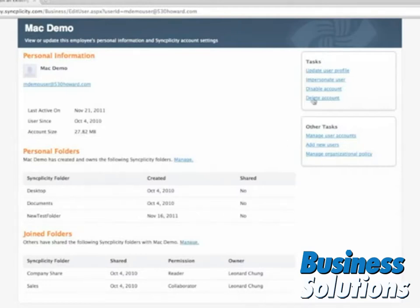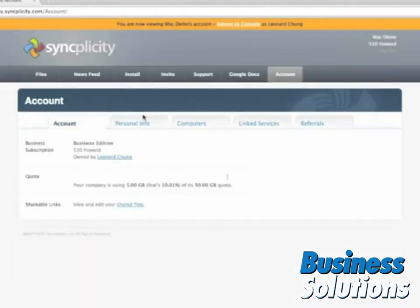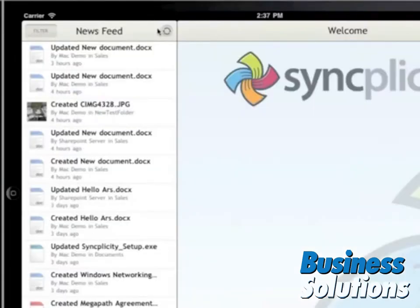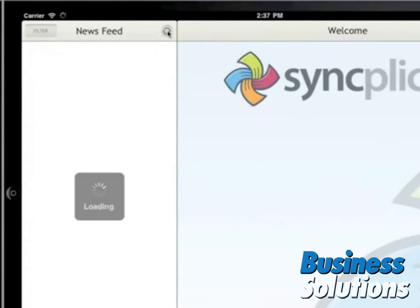If the application is installed on a mobile device, such as an iPad shown in this demonstration video, the data is already encrypted on the device. This means if the data is stored on removable storage, such as an SD or microSD card, and that removable storage is taken from the device, it would still be unreadable.